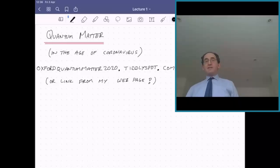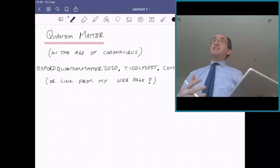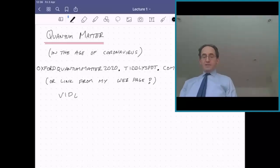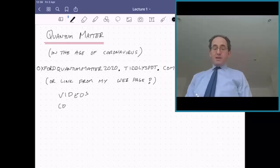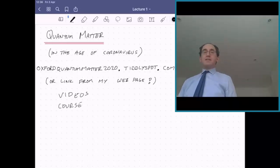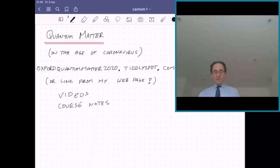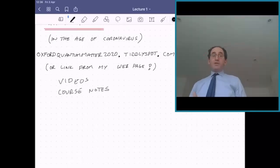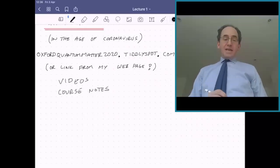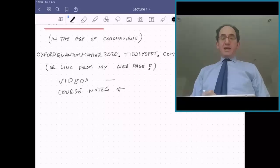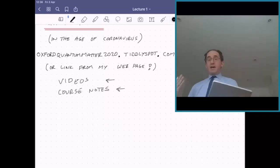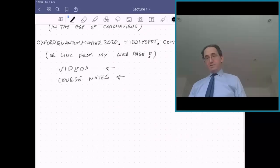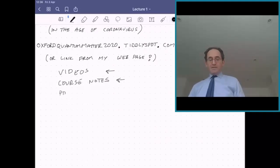These videos — presumably the fact that you're watching this means you found the videos. There will also be course notes: a 150-something page book which will follow the lectures extremely closely, so you will find those pretty useful. Everything I write down here will be dumped to a PDF file which you can download, so you don't have to take notes while watching. You can just download what I write.